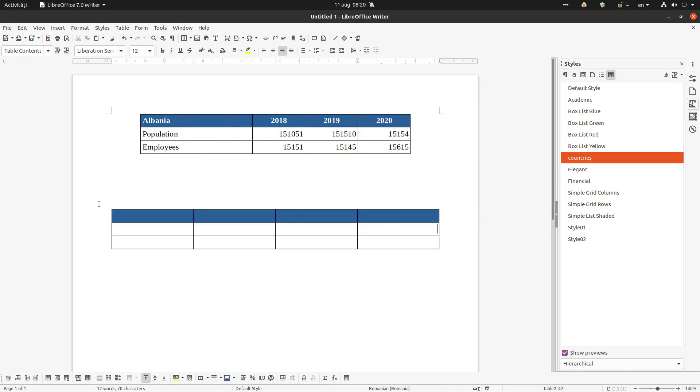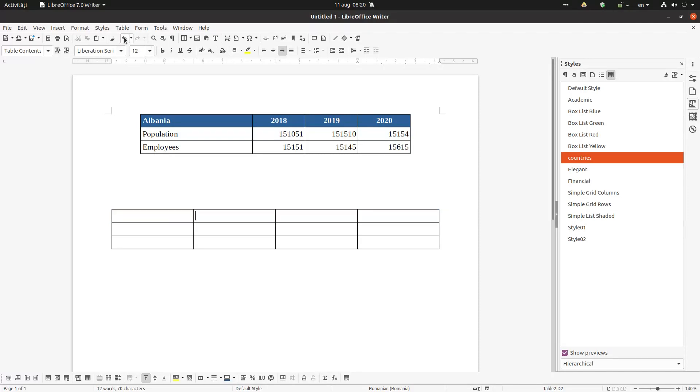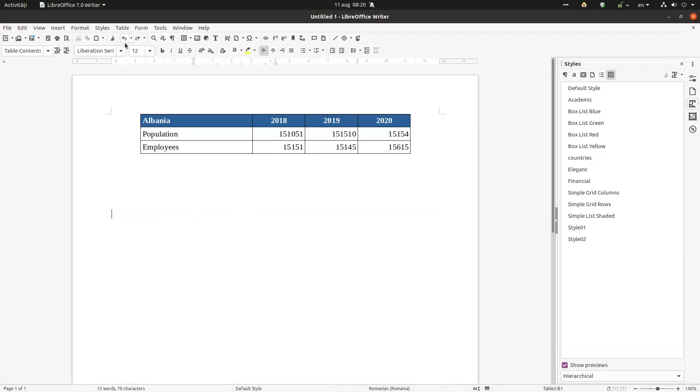The problem is the size is not the same. You can see here it's much larger and I don't have the same columns as here. So it's not similar and this doesn't look well.